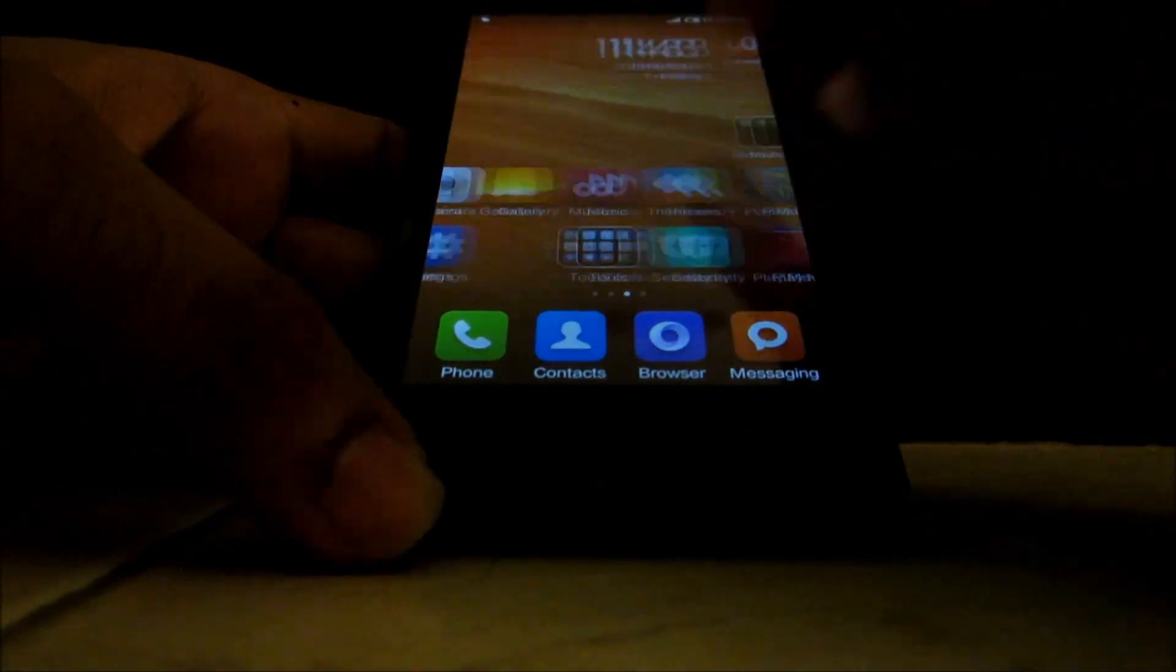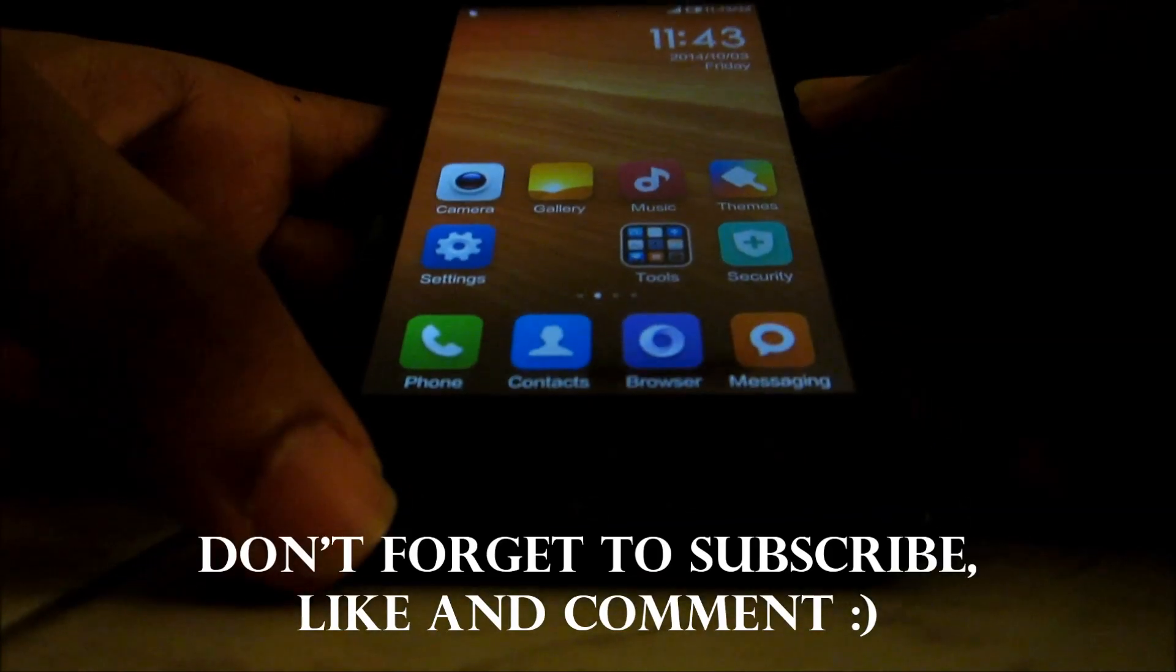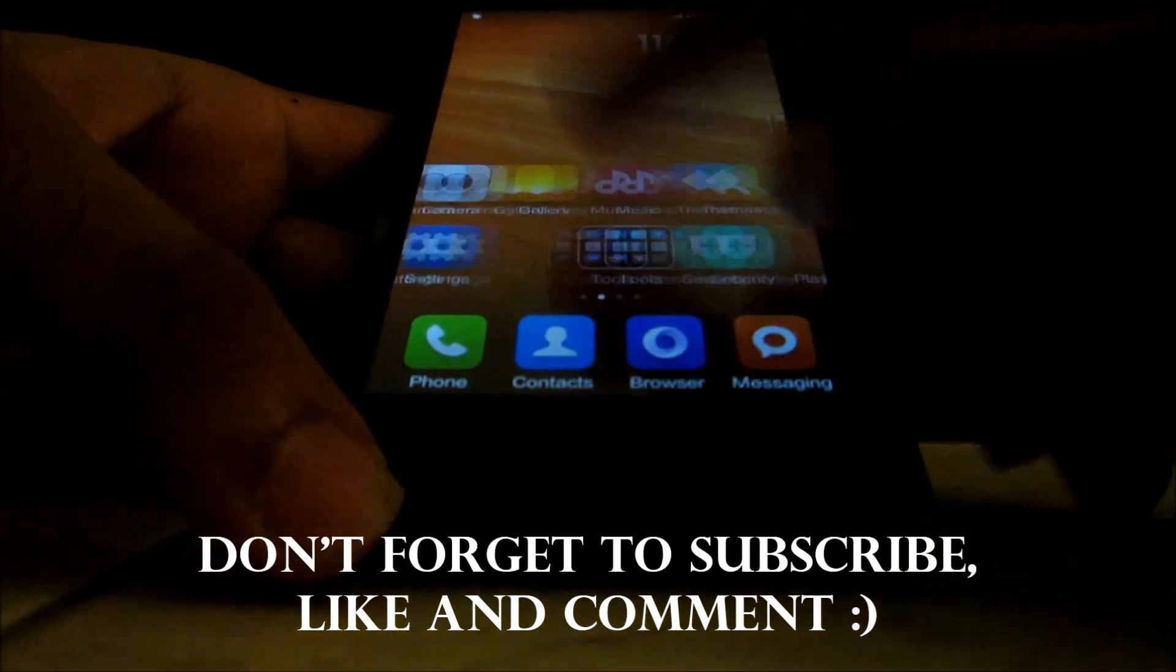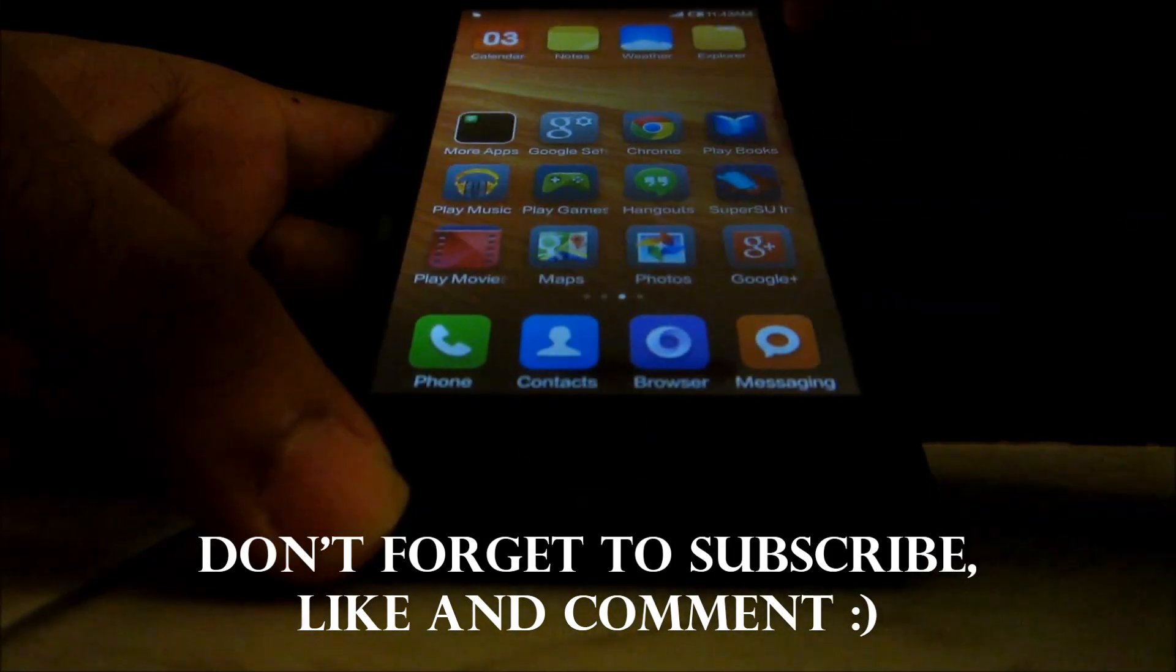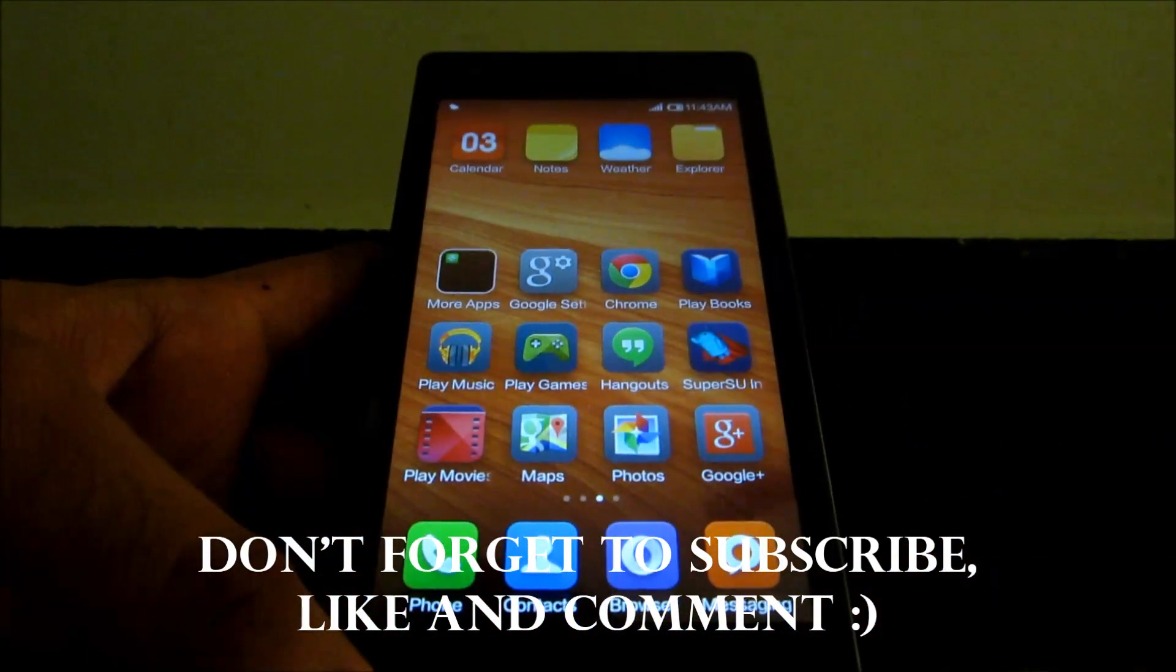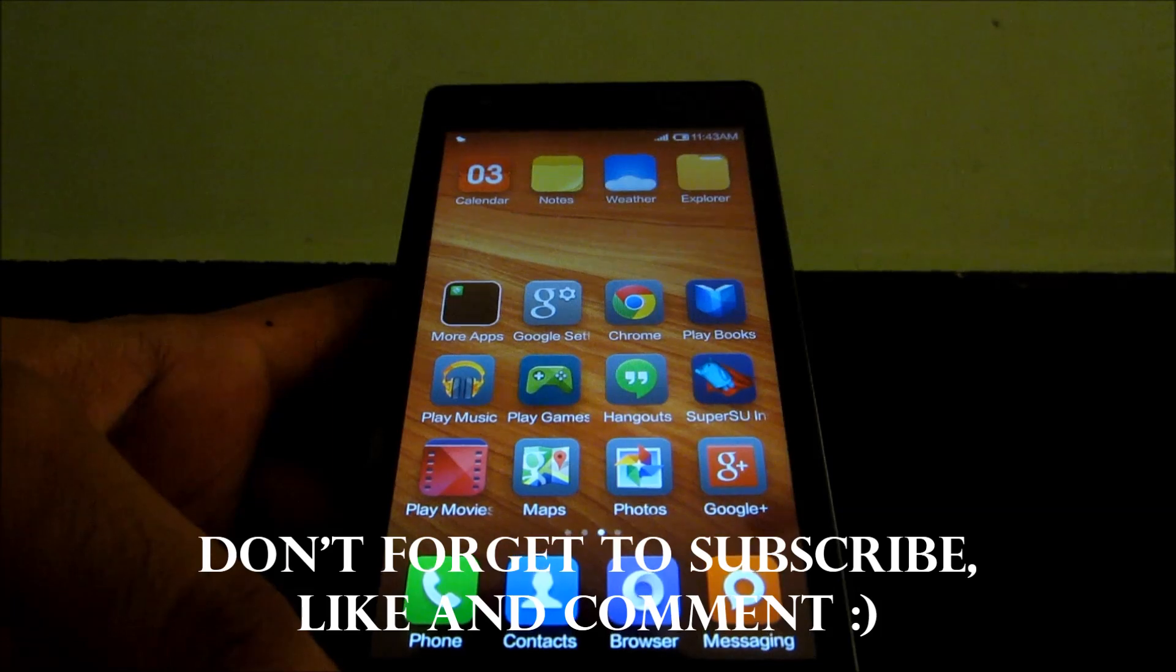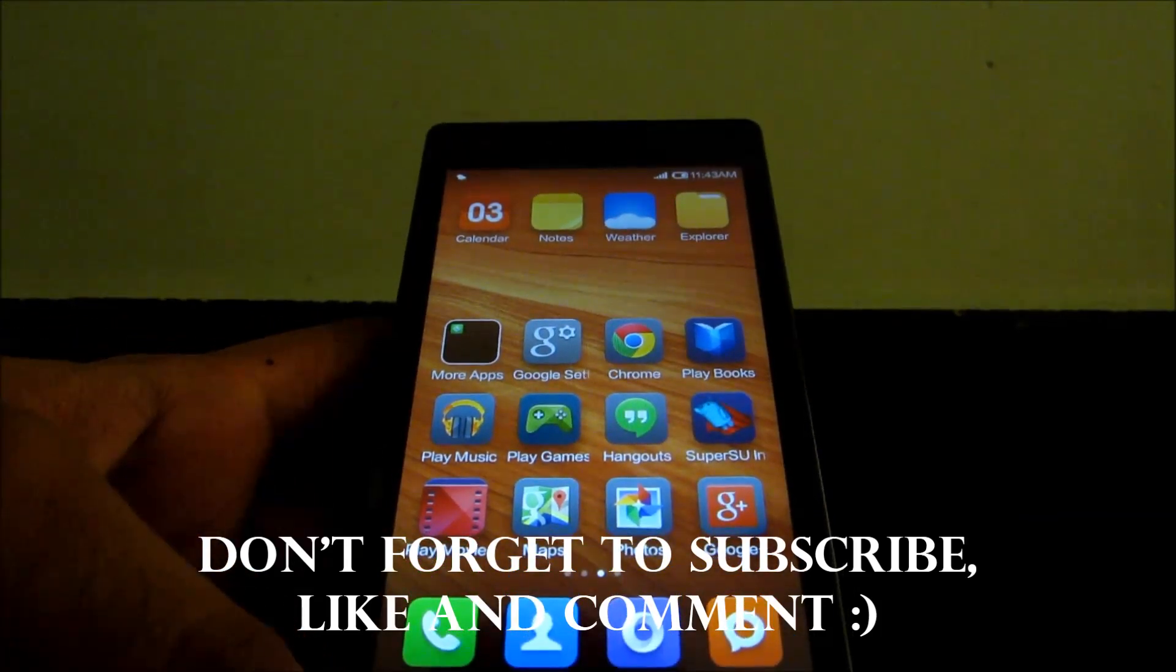Thank you for watching. Make sure you subscribe to my channel and watch my other videos too. If this method doesn't work for you and you are still getting some error, then I have made another method using MI flash which will flash the image file of Redmi 1S.